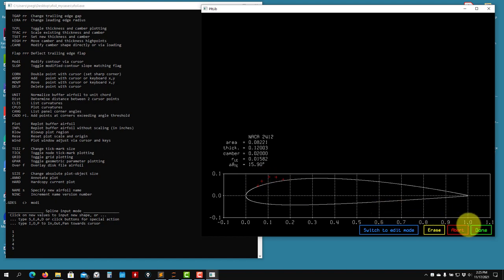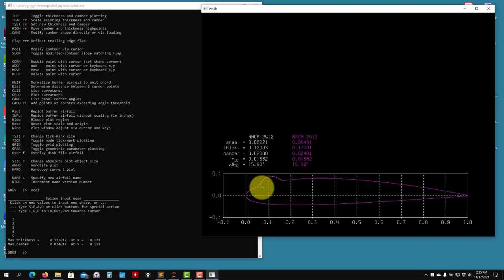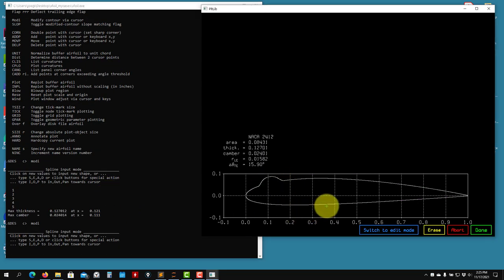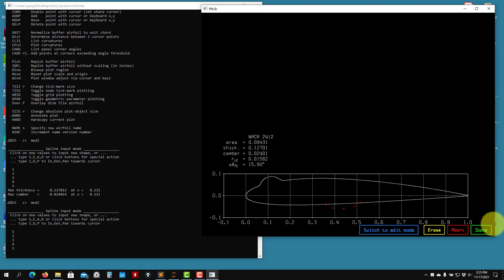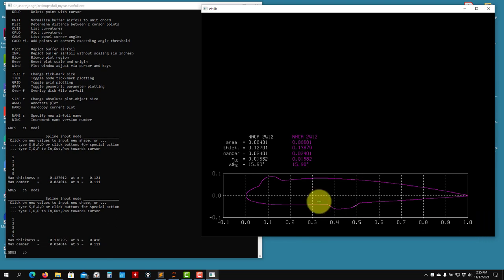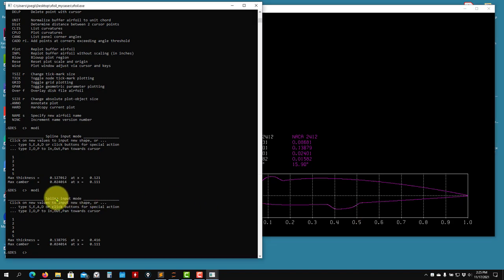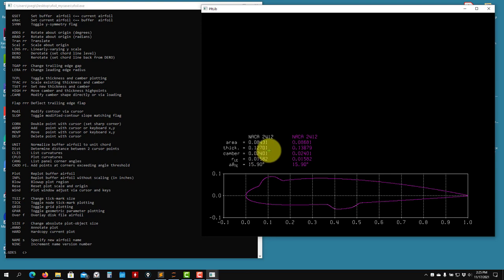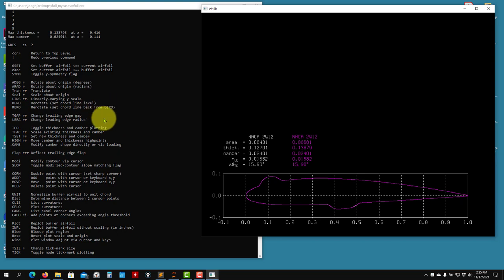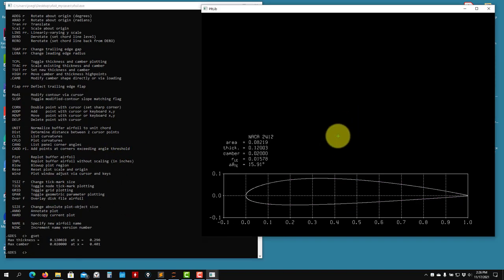You can do just one modification at a time. You press 'done' and it applies it. If I do MODI again and make another change, then press 'done', it applies that. One modification at a time — otherwise it gives you problems. To generate an airfoil this way is very tricky. See that you have two colors: the white one is the original, and the other is what you have in buffer. There's no undo per se — it's called GSET. If you're not happy, type GSET and you go back to the original airfoil.